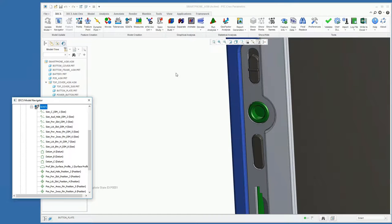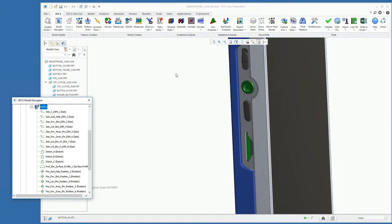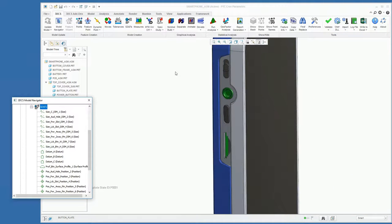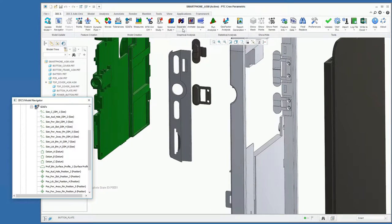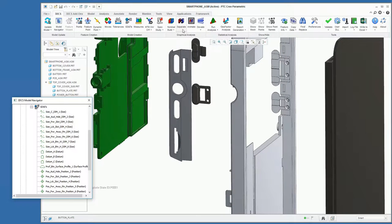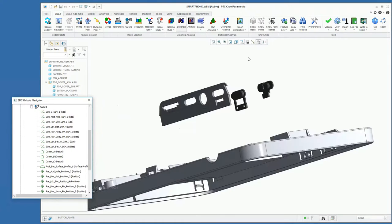So the last element for this 3DCS model is the measurements. Those are going to track our variation at our desired outputs.